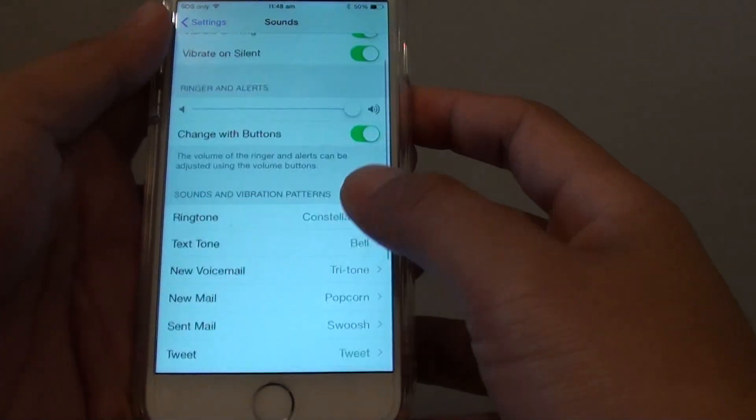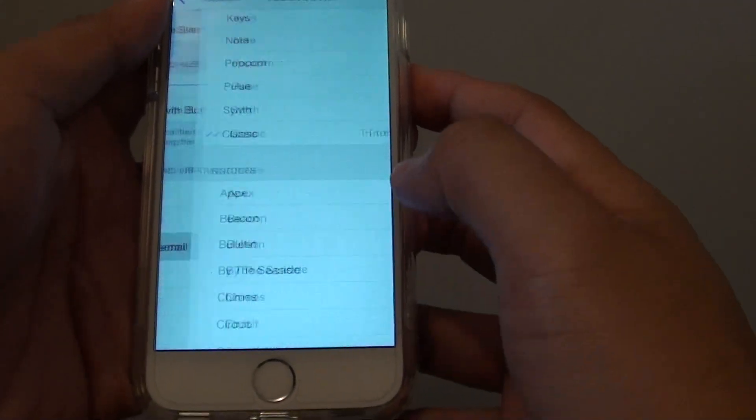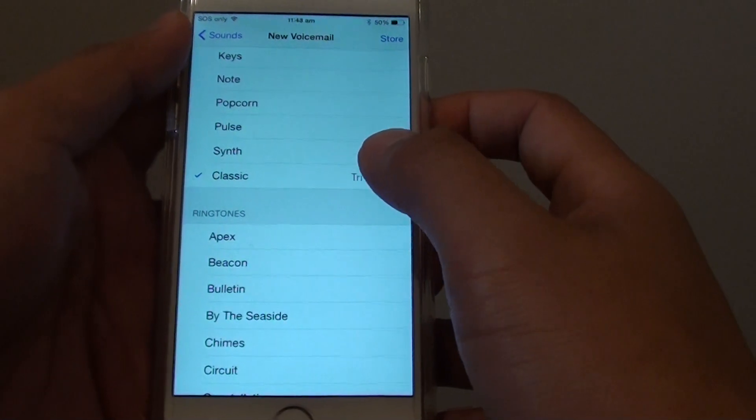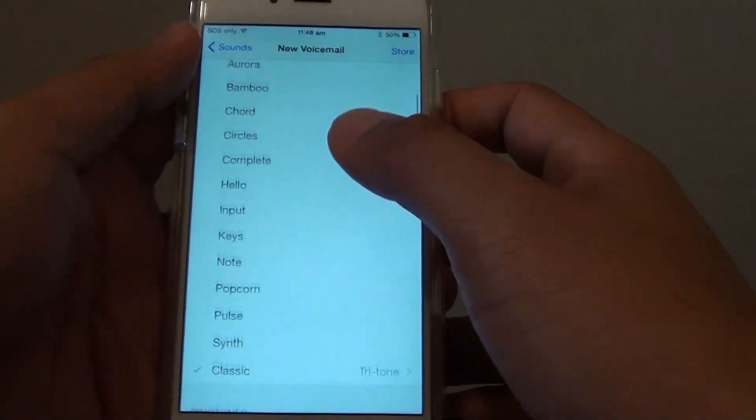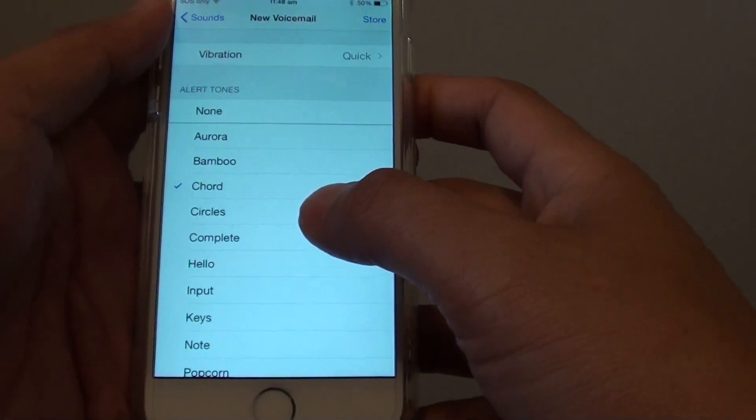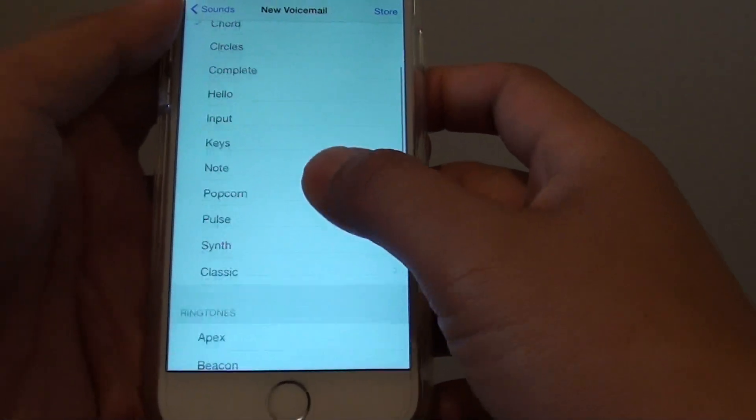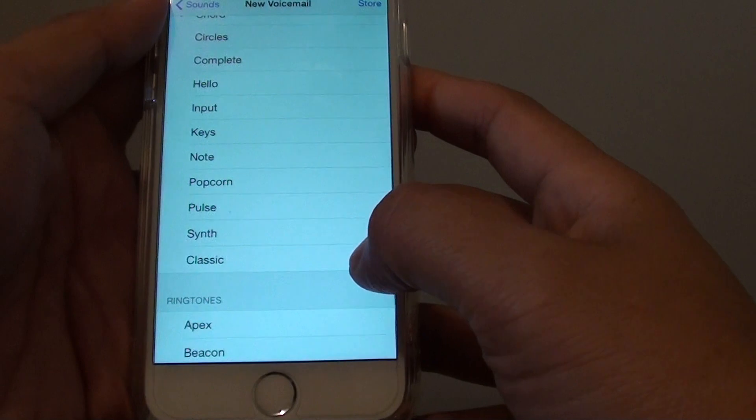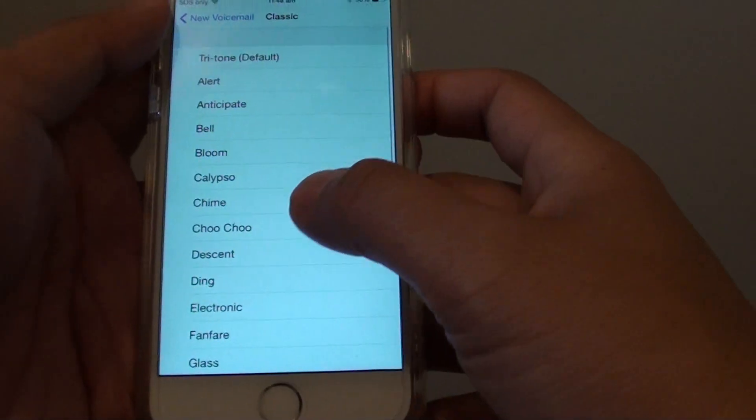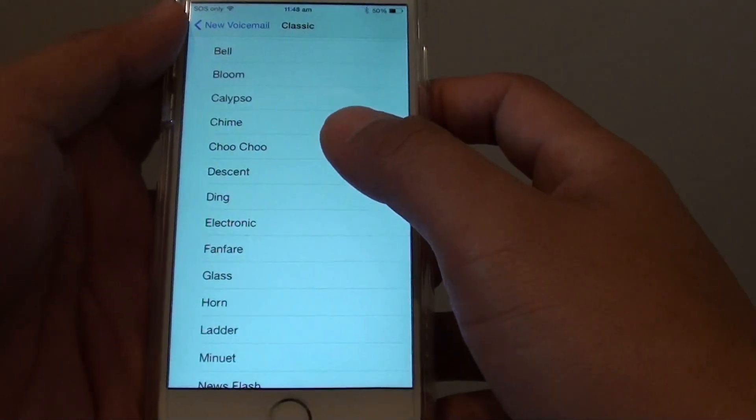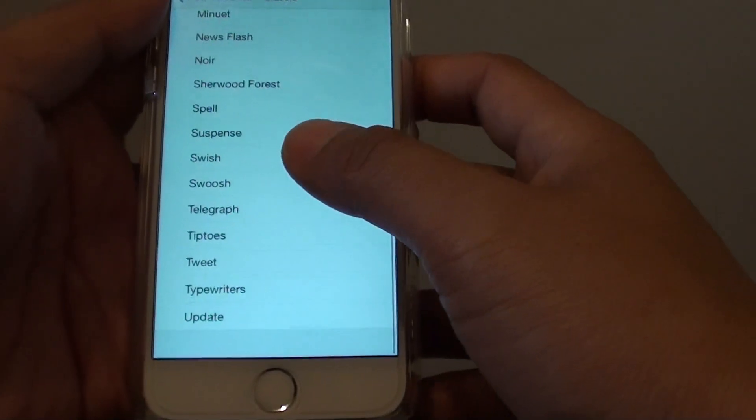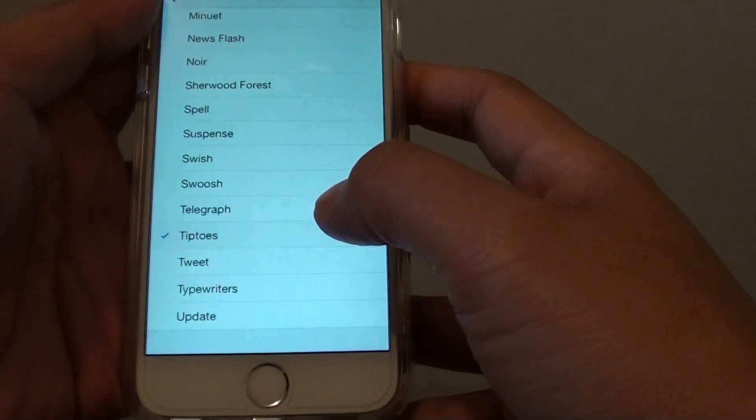In sound tap on new voicemail. And from here tap on one of the tones available in the list. You can also tap on classic to go into the classic category and choose more tones.